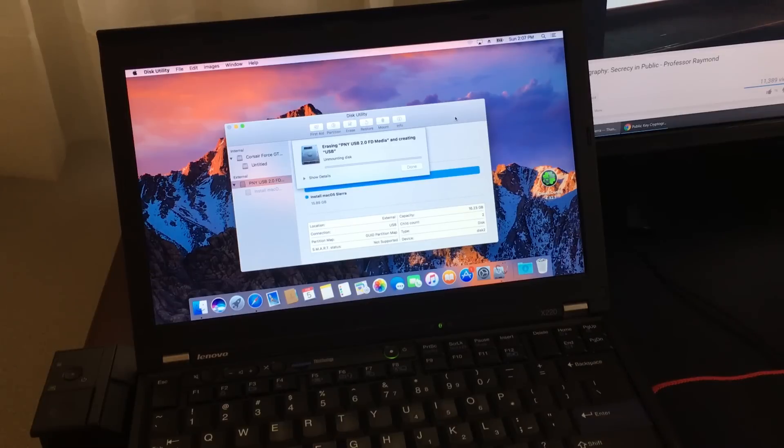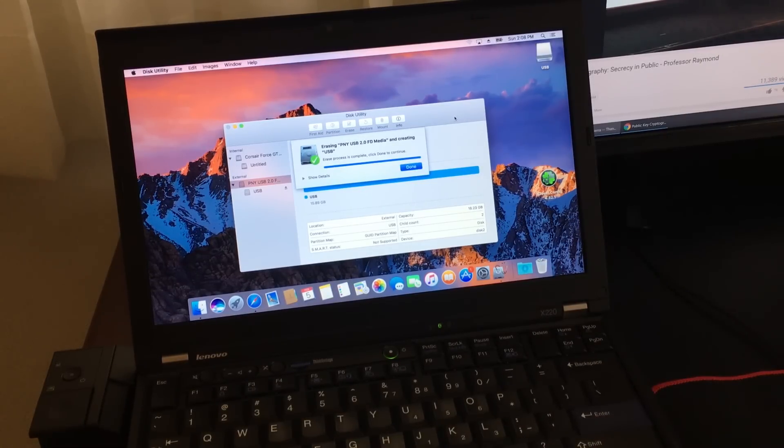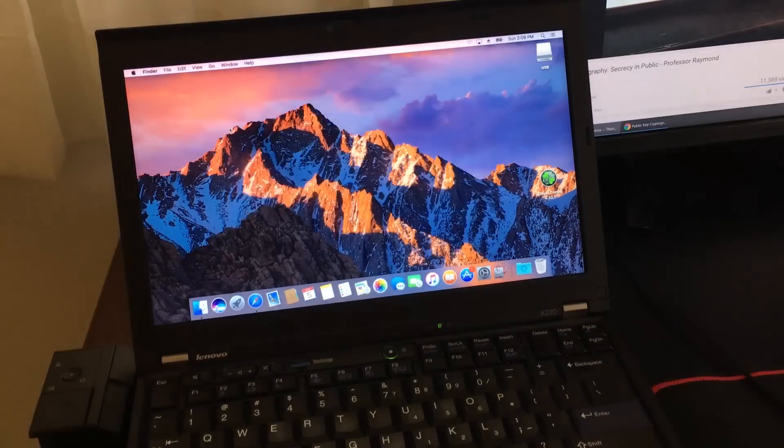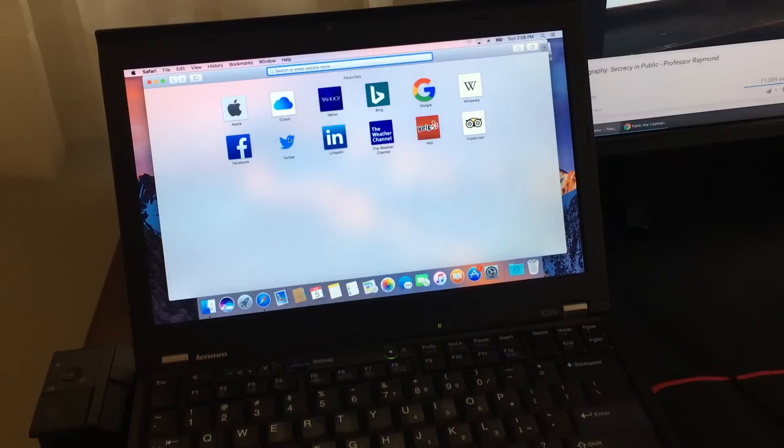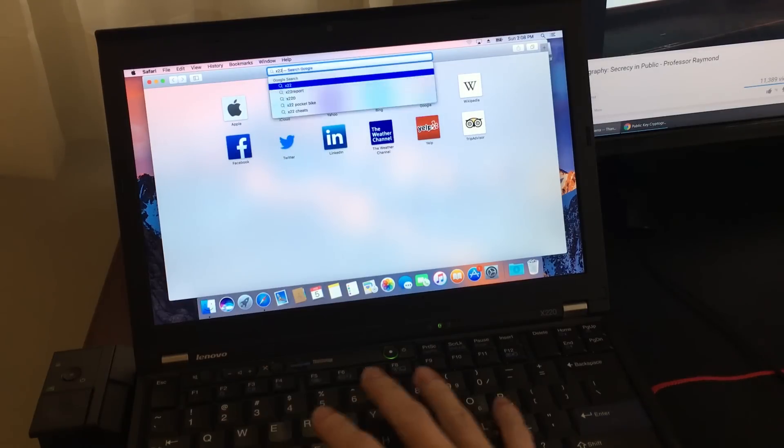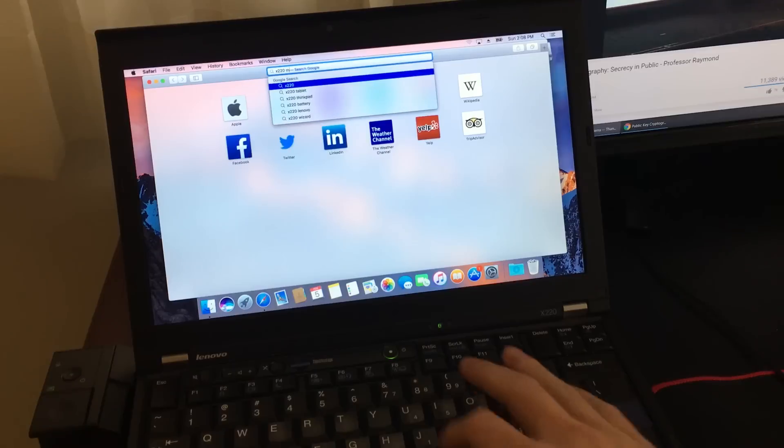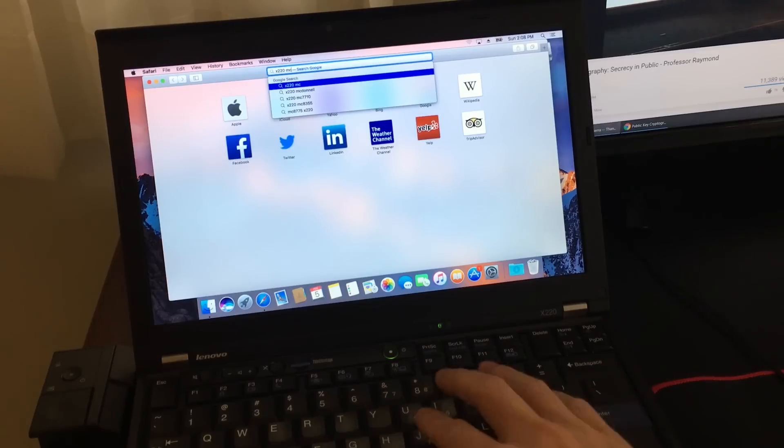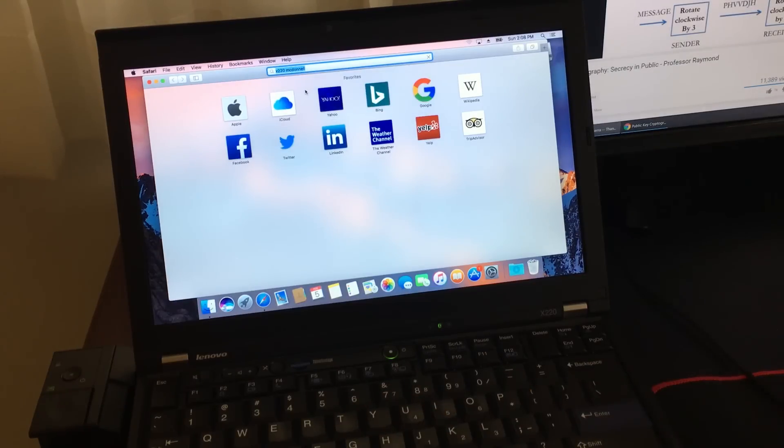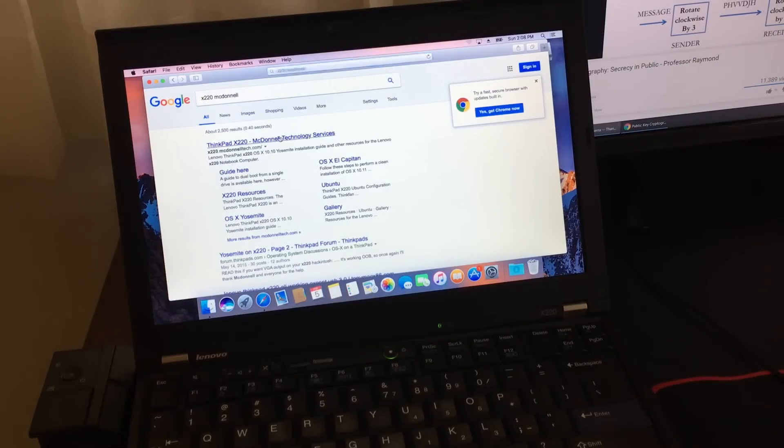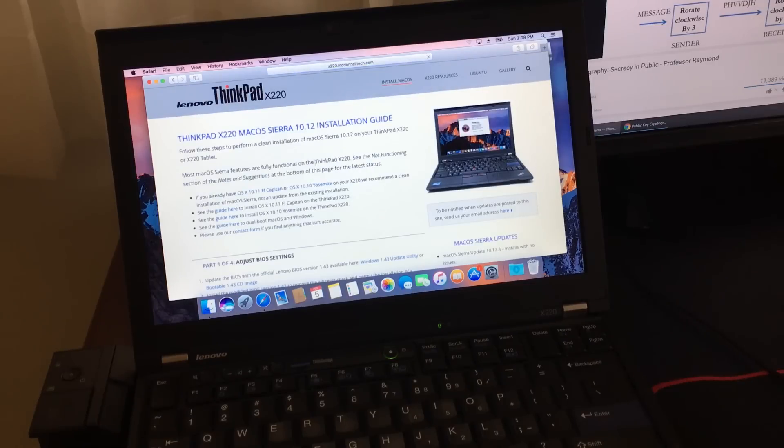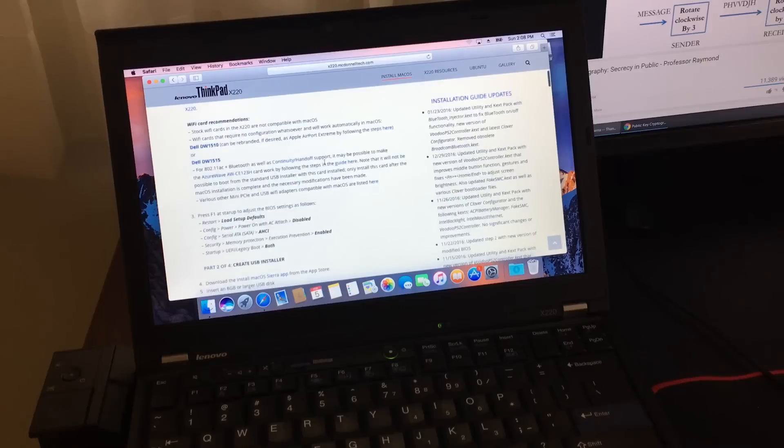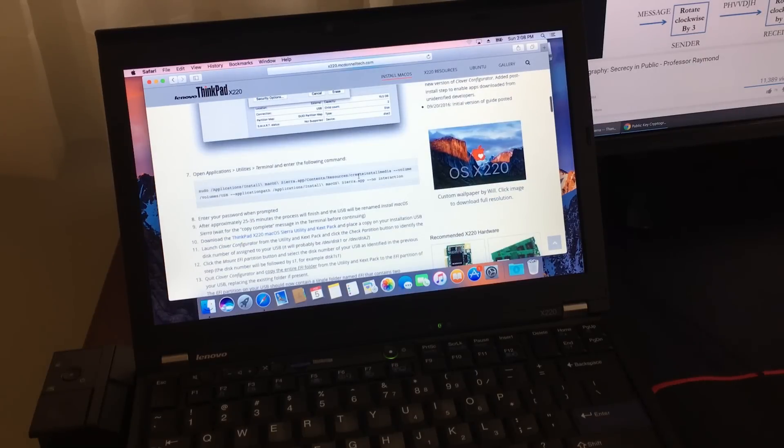Now it is time to copy this terminal command, which I will put in the description, but I'm also going to show you where to get it. Go to Safari and search for X220 McDonald Tech. Once you get to the site, skip to step seven and highlight the terminal command and copy it.